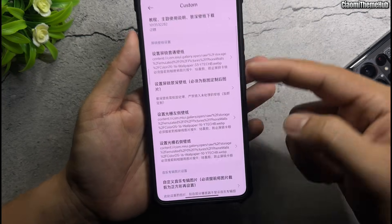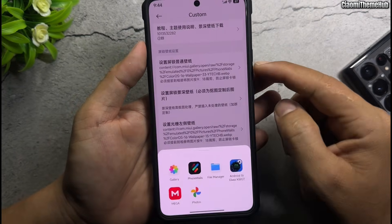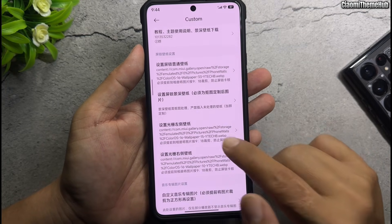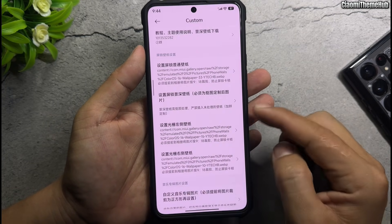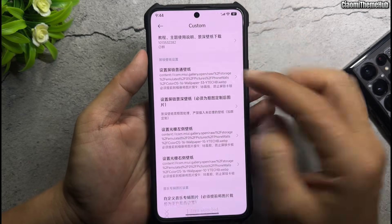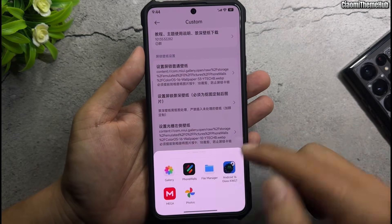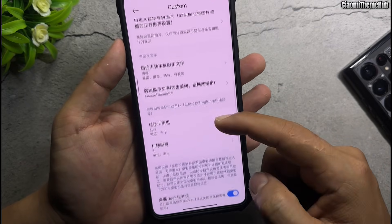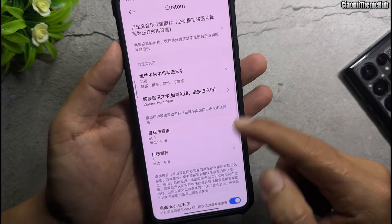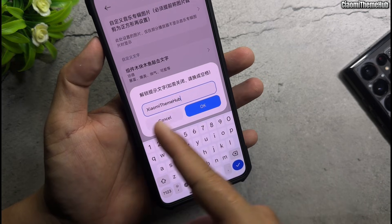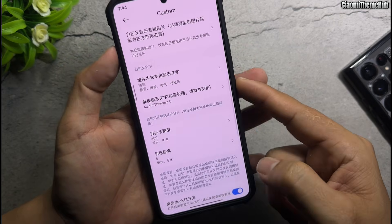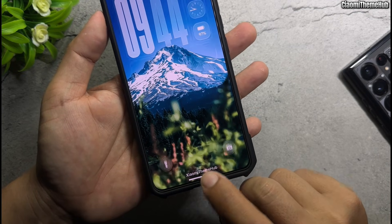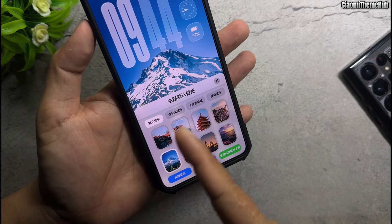You can import your wallpapers and change the text on the bottom bar. Enable custom wallpapers to use your own images with this theme.